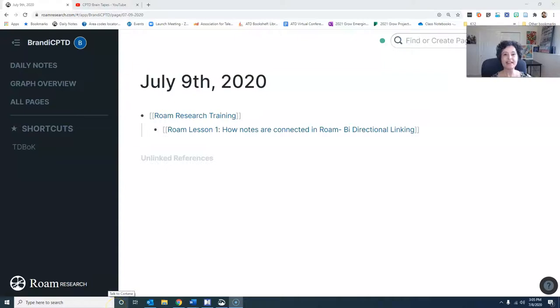Hi everybody, Brandy here. Thank you so much for following my CPTD journey. I am stepping away from the regular journey so I can show you a little bit about Rome Research and how I use it to study for my CPTD certification.